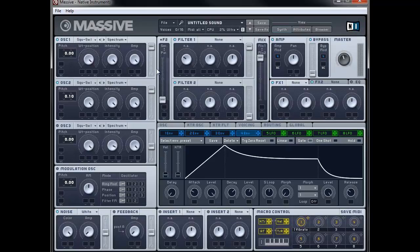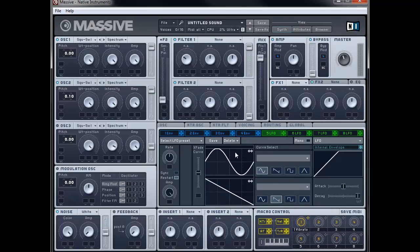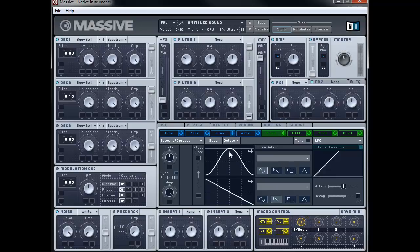Next thing we're going to do is modulate the pitch of the two oscillators slightly. So let's go to LFO 5 and we're going to push the crossfade curve all the way up because we only want the top sine wave, and drag that so it's peaking in the middle. We're going to bring the rate to about 11 o'clock and the amp to between 1 and 2 o'clock. I'm going to assign this LFO to oscillator 1 and 2 — click on the D-pad and assign it to oscillator 1 and again to oscillator 2 — modulating each by just 12 cents to give a little bit of pitch drift on each oscillator.